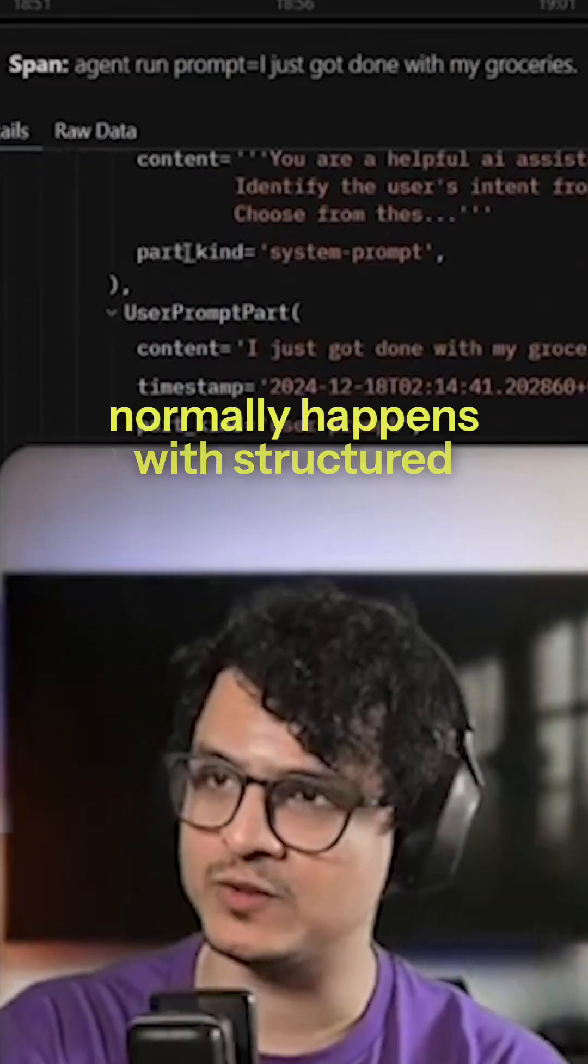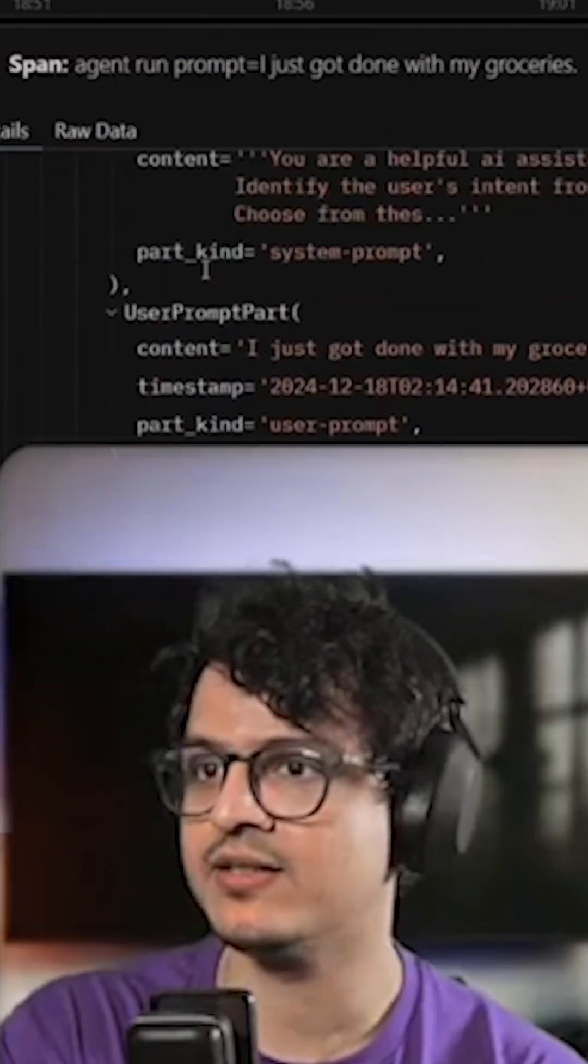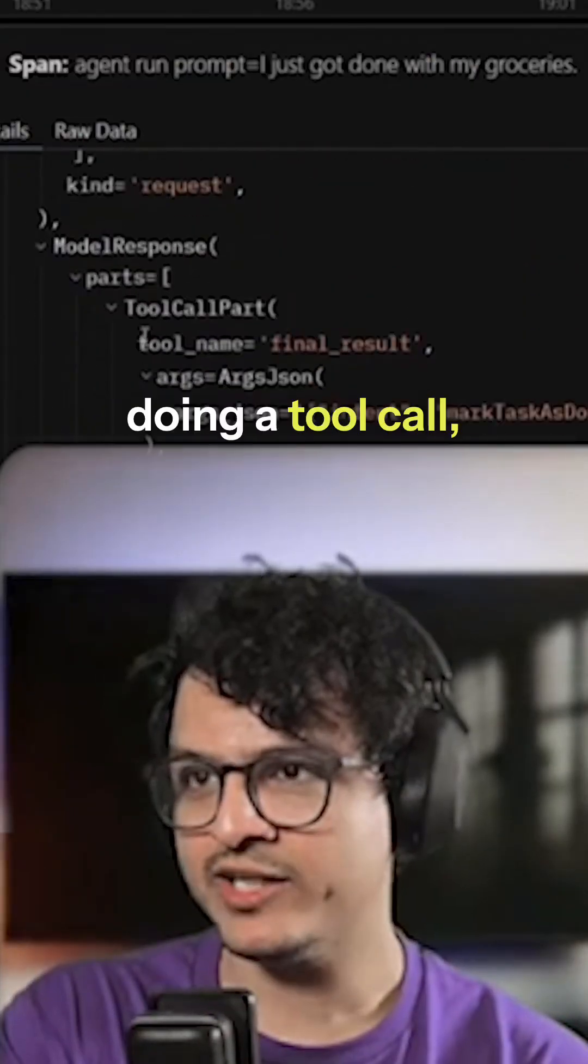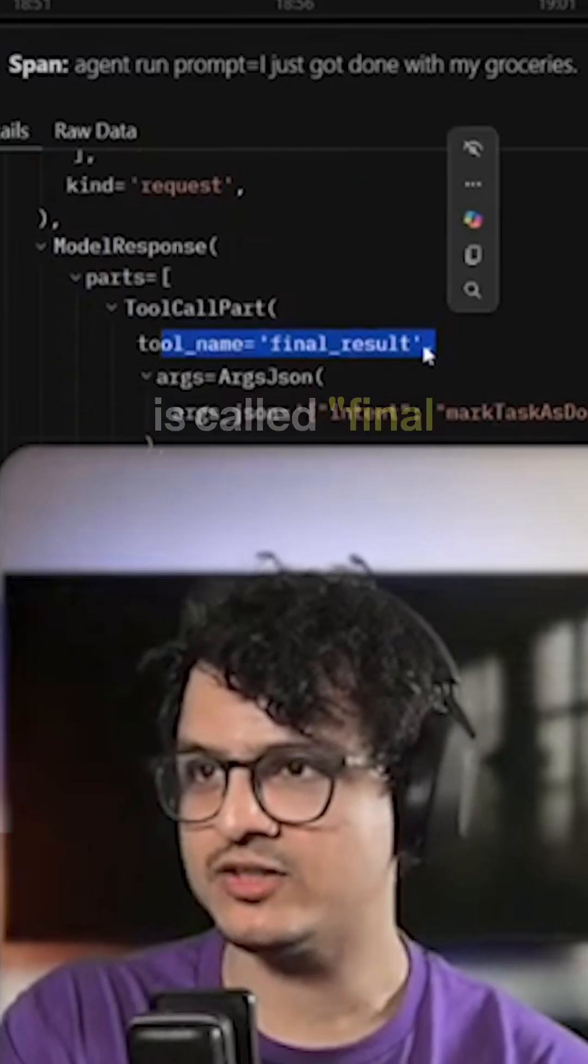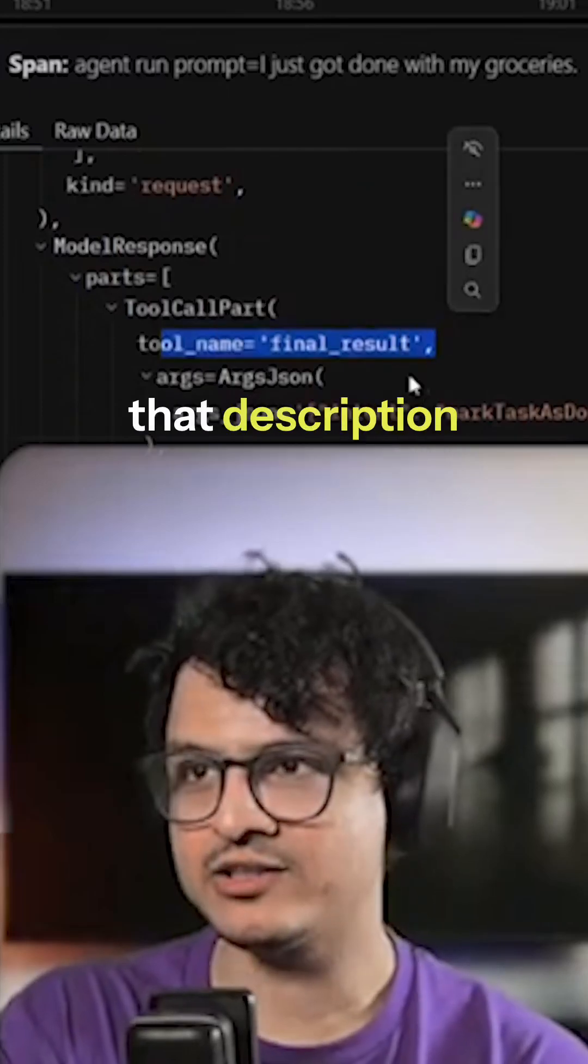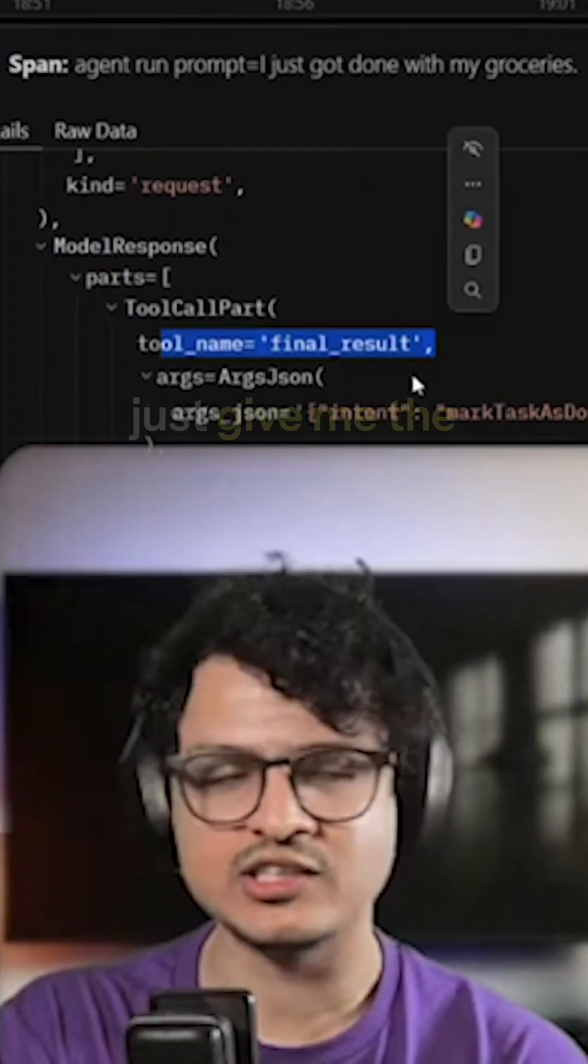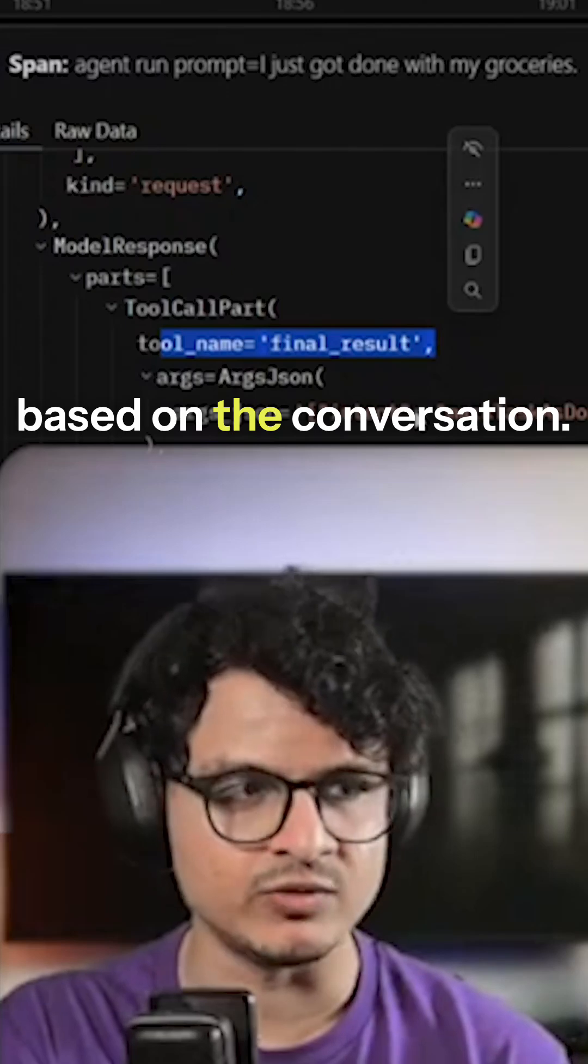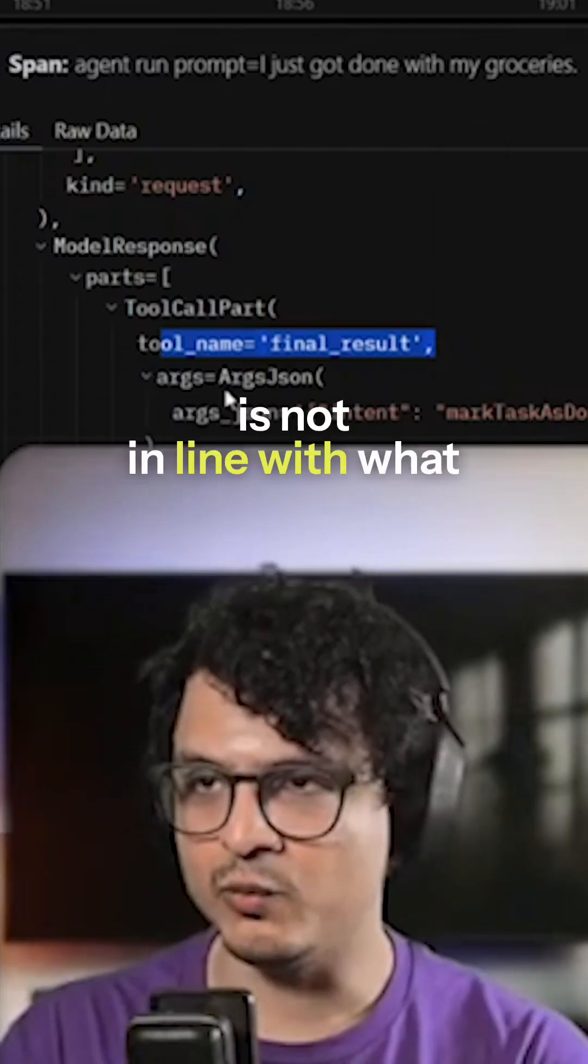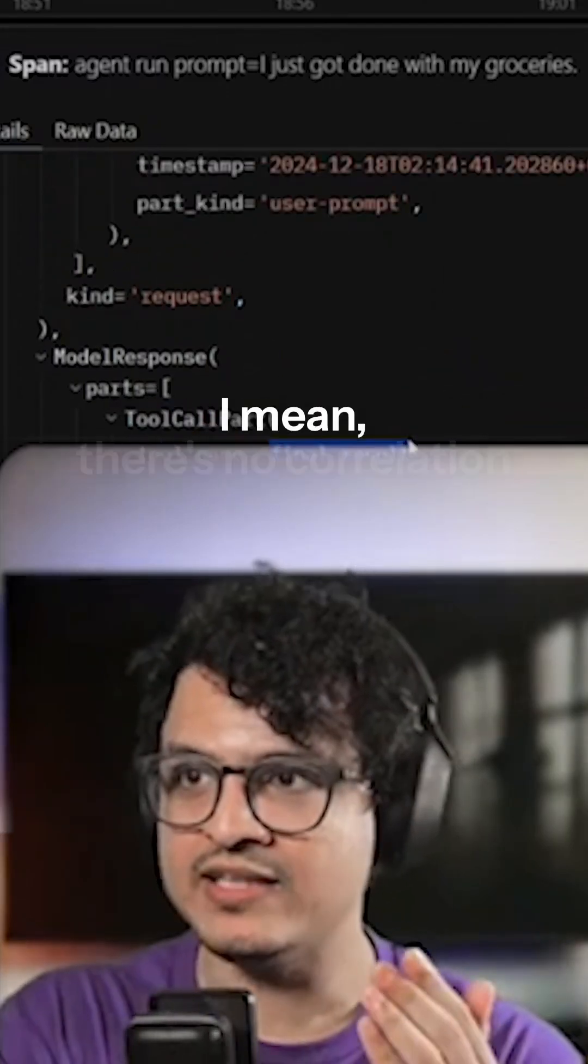So this is what normally happens with structured responses in PyDantic. The problem was whenever we're doing a tool call, the tool's name is called final result. And that description of the tool is just give me the final result based on the conversation. This is not in line with what the model really has to do.